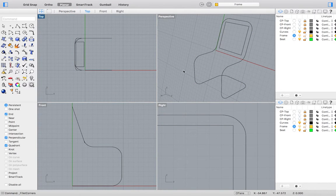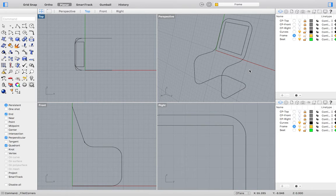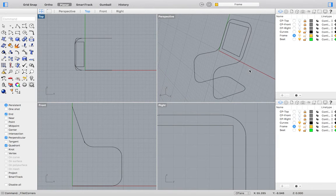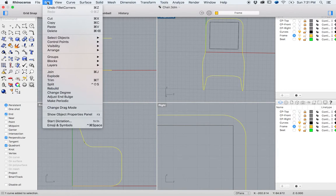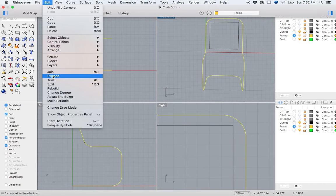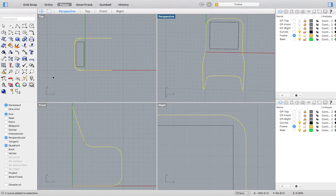Before we pipe our frame, we will again explode our drawing by going to the top menu and selecting Edit, Explode.